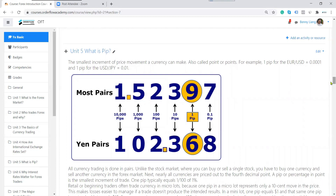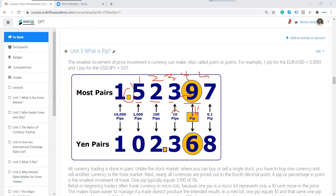Unit 5: we talk about pips. As mentioned, it's the smallest price move in the exchange rate. Most exchange rates have four digits after the decimal point — the fourth digit is considered one pip. Moving one to the left is 10 pips, then 100, then 1000 pips. When you see five digits after the decimal point, that fifth digit is one tenth of a pip — it's negligible. Most traders count up to the fourth digit as one pip.